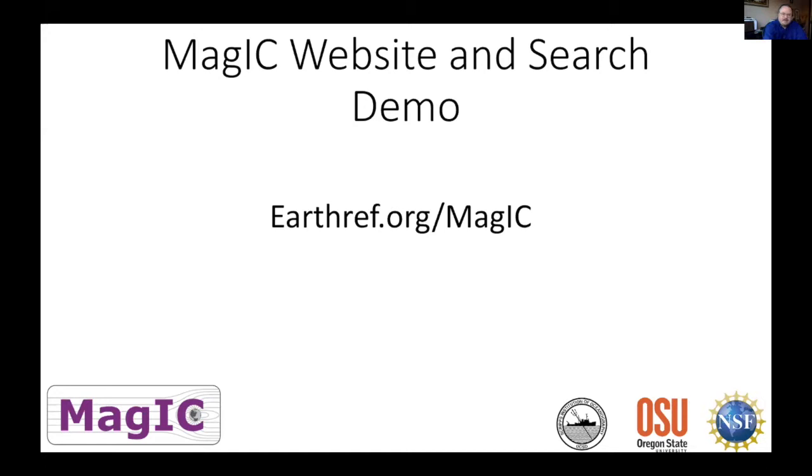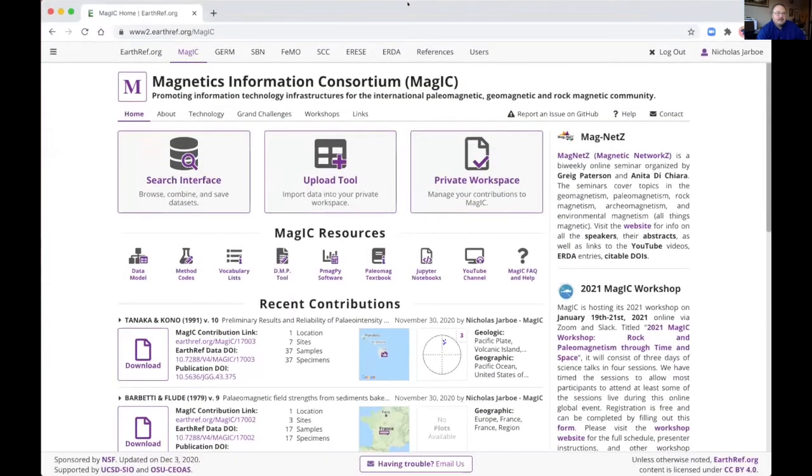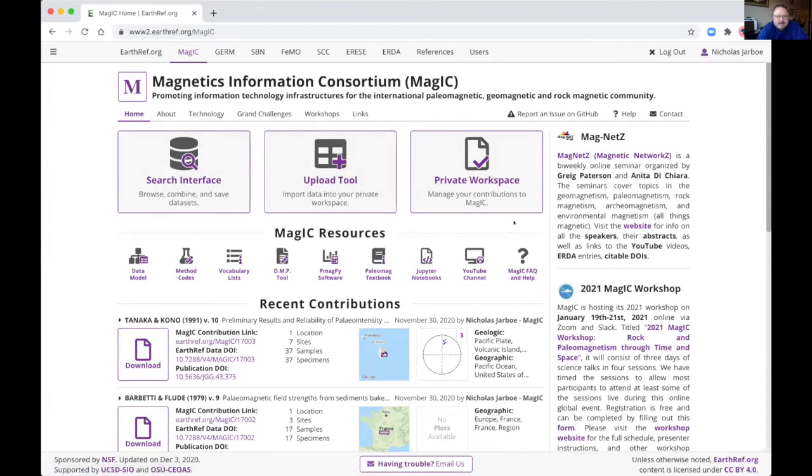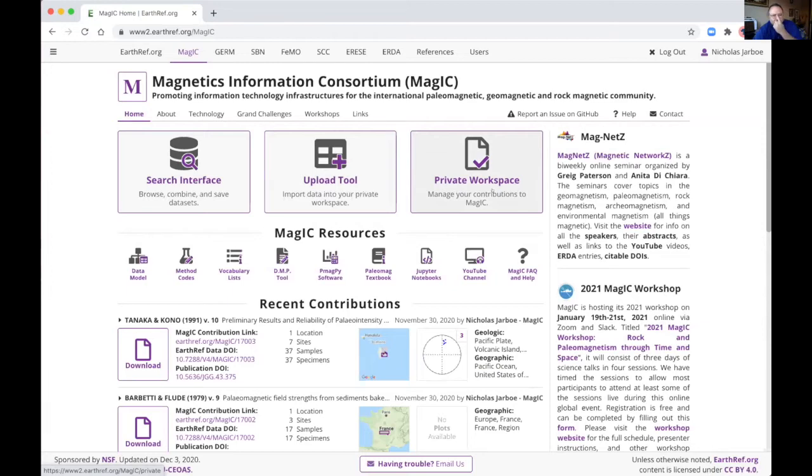Here's the homepage for magic. At the top are three boxes for major links to major functionality: the search interface, the upload interface, and the private workspace. That's where you can upload your data before you make it public. You can allow collaborators and reviewers and editors of journals to see the data in its final form before it's published.